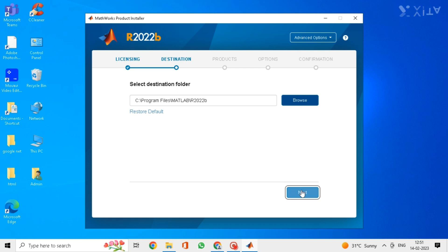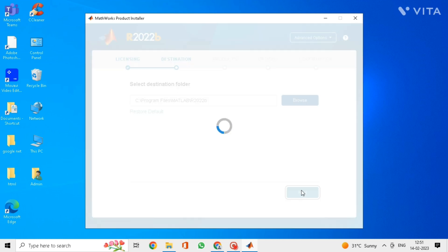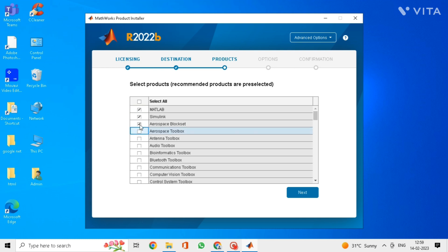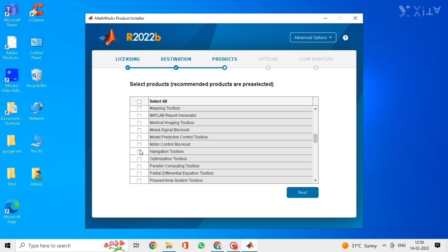It will take some time to load but wait for it. Do not close any window. Now select the products from MATLAB that you need to install like MATLAB, Simulink and some other products. Select them.